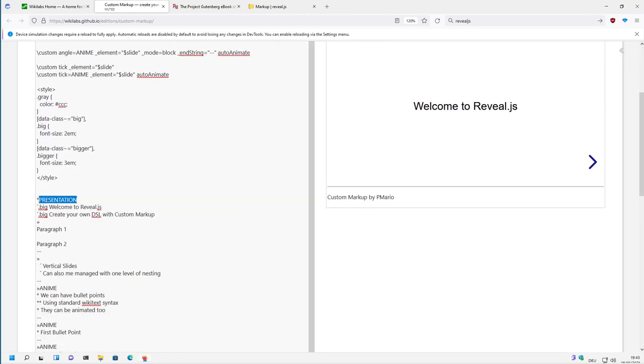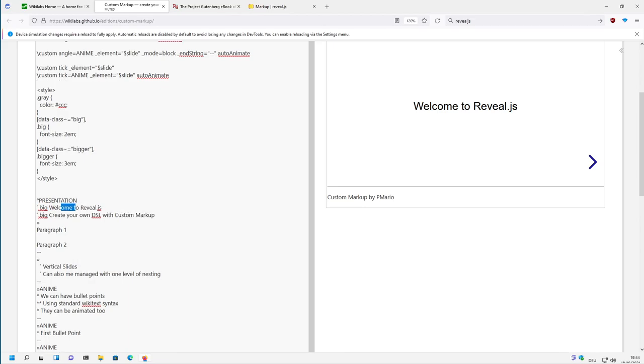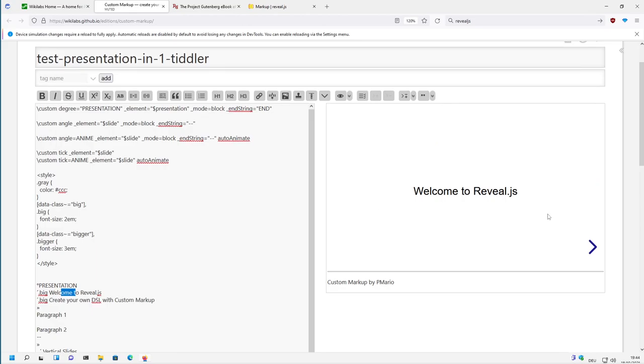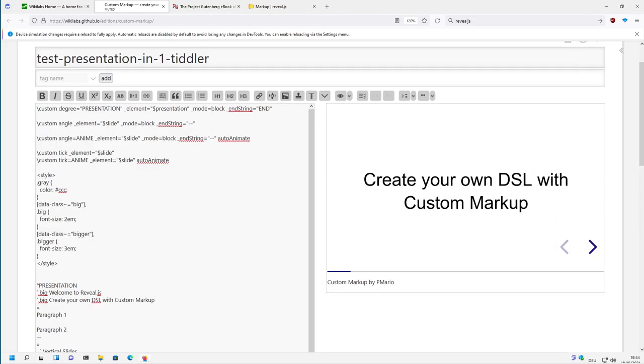So we see there is the presentation start, then there is tick big, and the big is here. So it makes it a little bit bigger and it says 'welcome to reveal.js'. And this is the first slide. Then we click, then we are at the second slide. Then we click again, we are at the third slide.